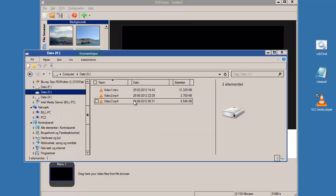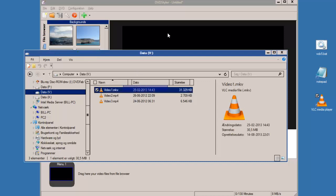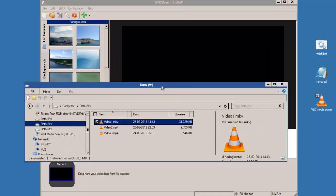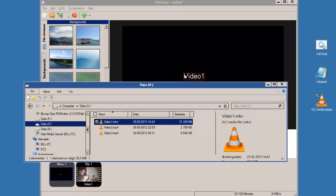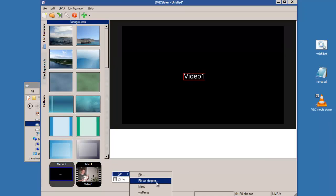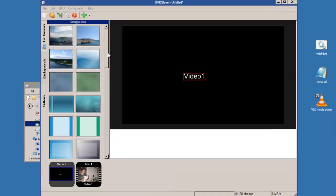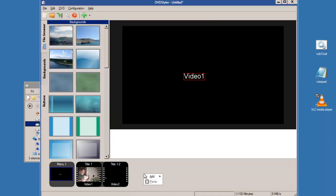I have three videos here and I drag the first video onto DVD Styler like that, and I add the next file as a chapter and another file.